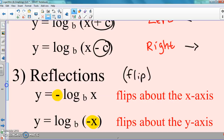Reflections: we haven't really talked about the negative on the inside a whole lot, and we don't really deal with that much here either. So don't worry about flipping about the Y-axis that much — just know if you look at it, you can tell what's going on. But the negative in front again flips the function. We know what the log function looks like, so we're going to flip it.